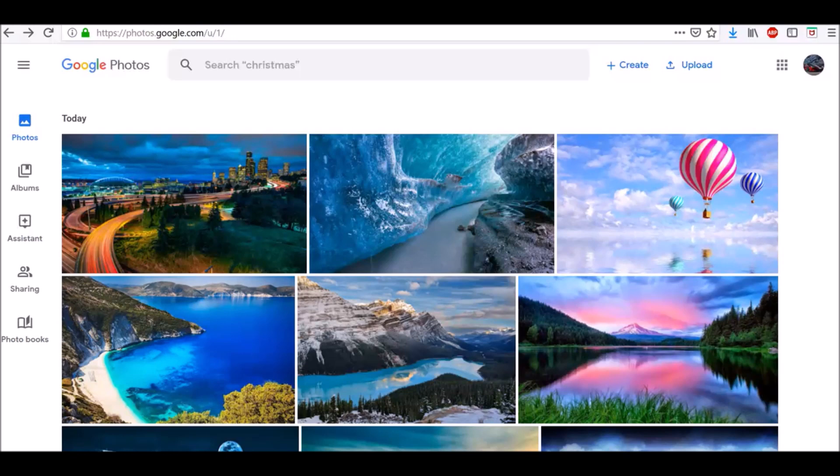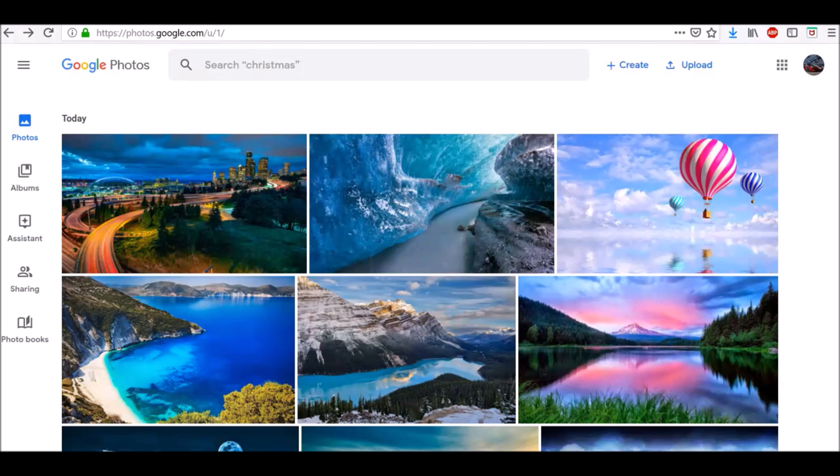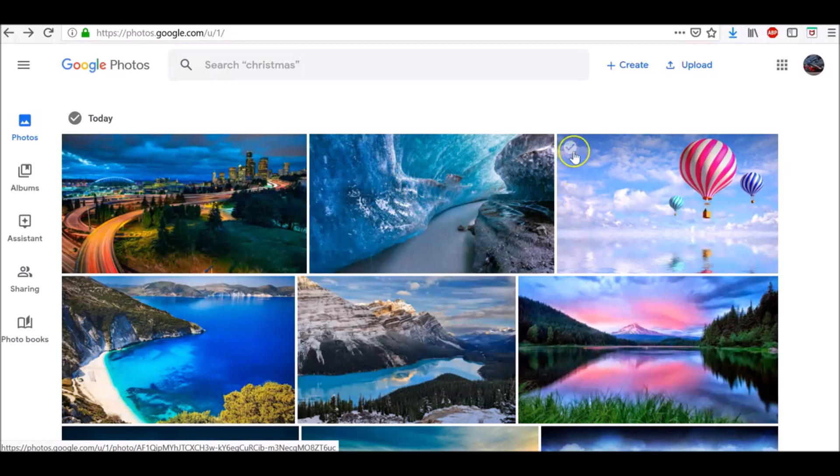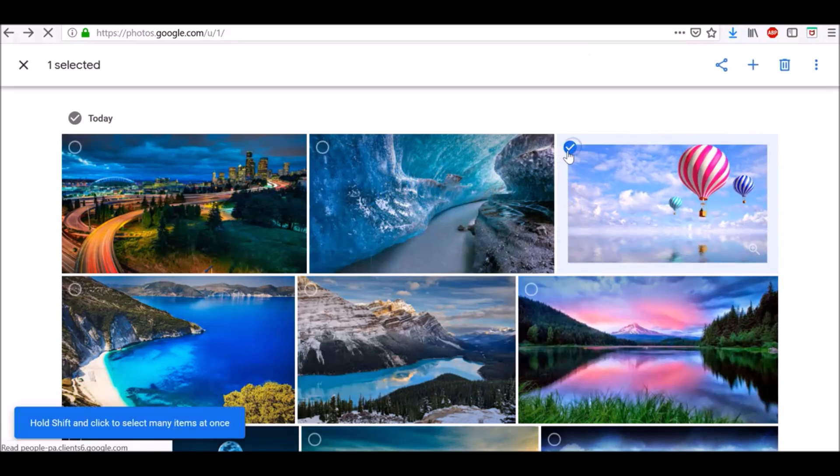To do so, on your computer, go to photos.google.com. Place your cursor over items you want to move to trash. At the top left, click Select.